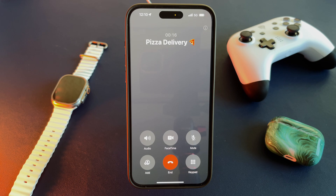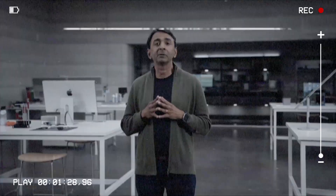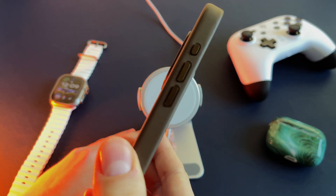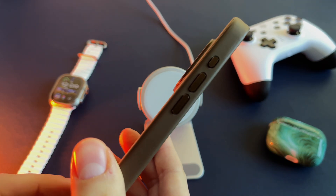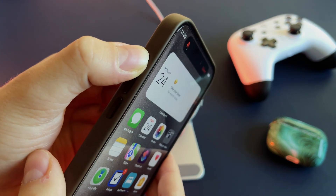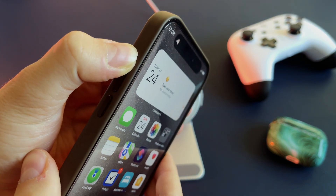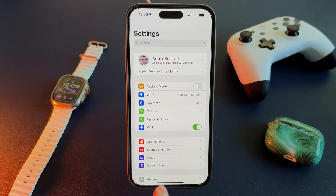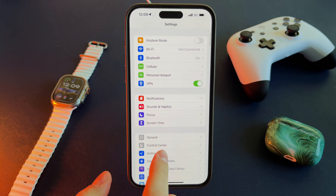The A17 Pro has dedicated engines that enable Pro features. The new iPhone 15 Pro series has an action button replacing the iconic mute switch. You can customize it by going to Settings > Action Button. By default, you can use it as your standard silent mode switch, same as before.